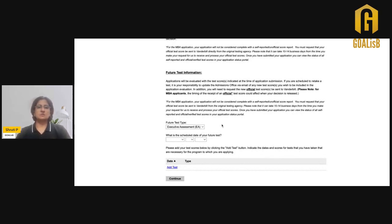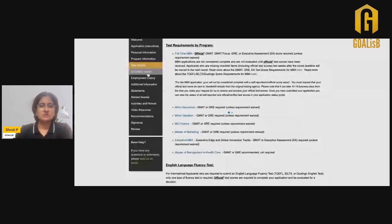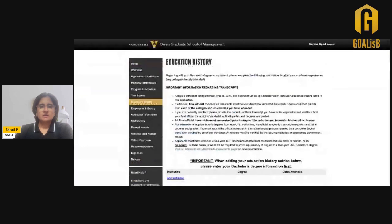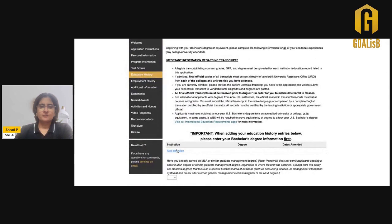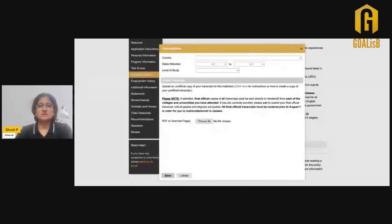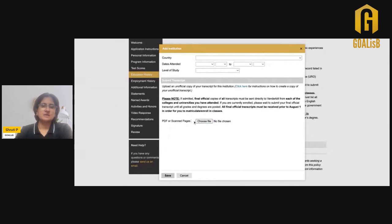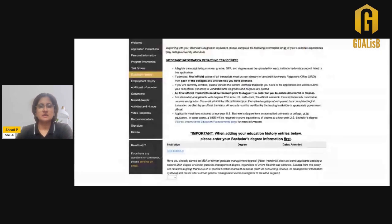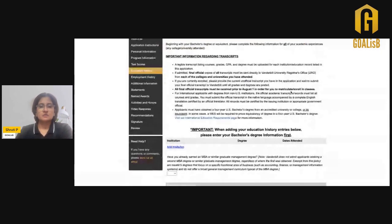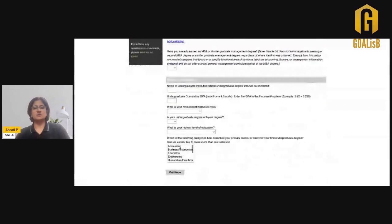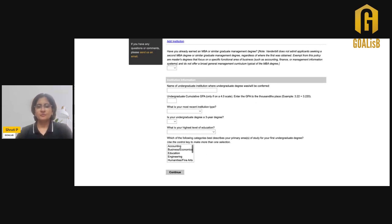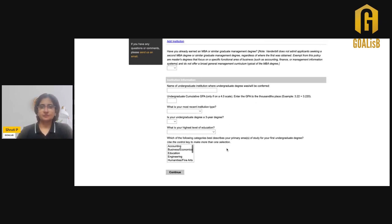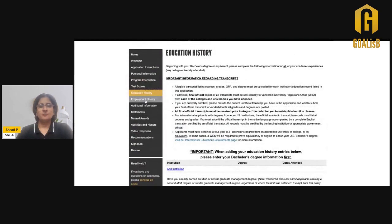This completes the test score area of your application. Moving on to the education history, this section requires your unofficial transcripts at this point in time. You need to add your institutions, wherever you have graduated from, add the country, the institution, the duration, tenure, level of study, and attach the PDF or scanned pages of your unofficial scores. Your official scores will be required by August 1 of the year that you are starting the program. You'll also need to add your undergraduate institution and the CGPA that you gained, plus your institution type. This will help the school benchmark it against other international programs.